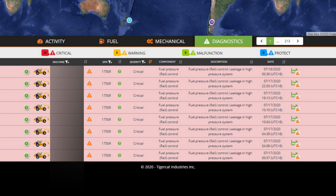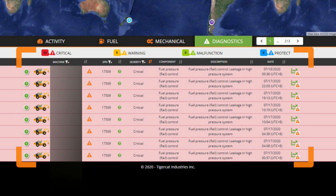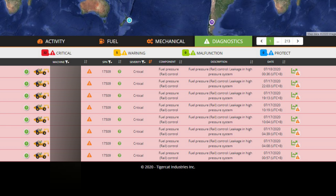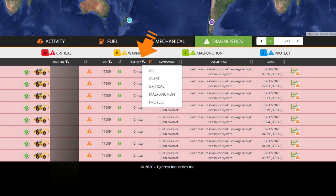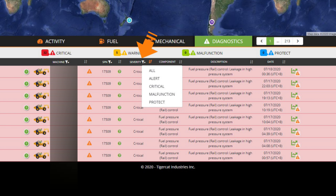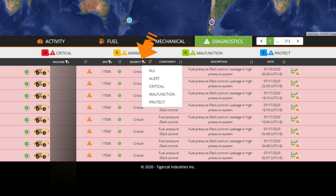The new Diagnostics Dashboard gives a quick and easy-to-use way to review reported fault codes. The table lists all diagnostic messages sorted by severity. Severity classifications are critical, amber warning, malfunction, and protect.